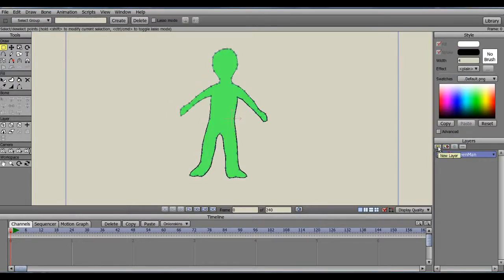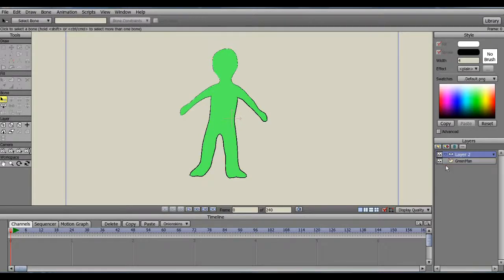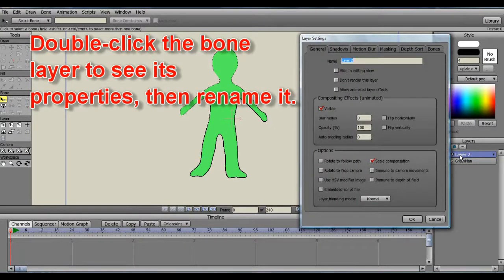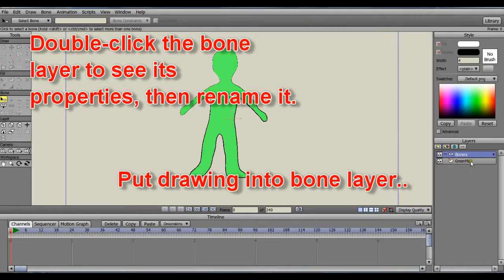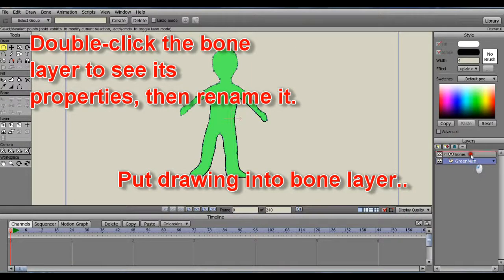Now it's time to create a bone layer. By selecting the New Layer icon in the Layer section near the lower right, then Bone from the drop-down, I'll name the layer Bones, and then I'm going to drag the Green Man layer into the Bone layer.